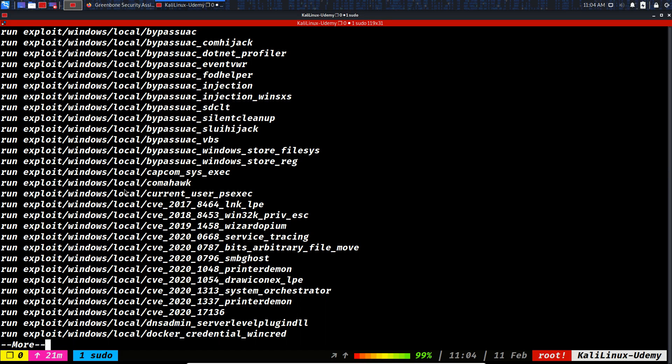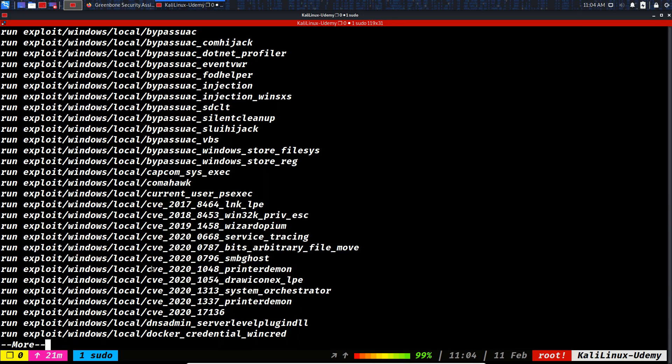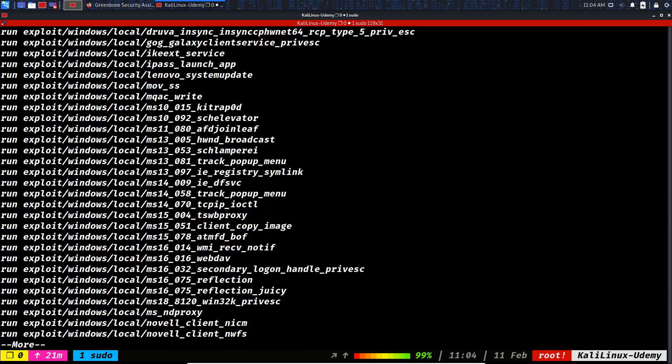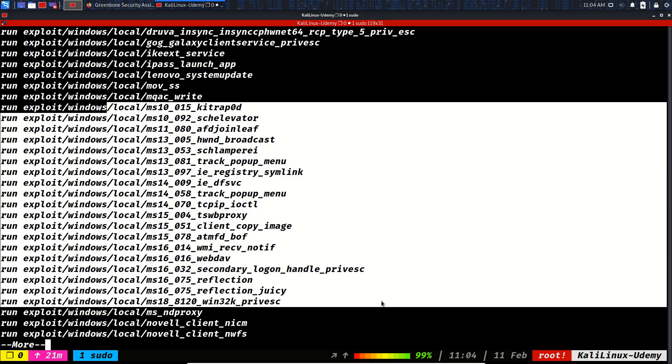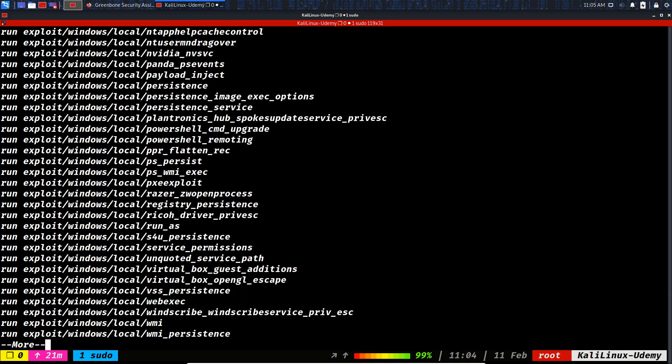For now, current user, PS exec, some of the CVEs which will help you to escalate the privileges. Let's continue. Again, some exploits for privilege escalation. An important part of the post exploitation process is privilege escalation.